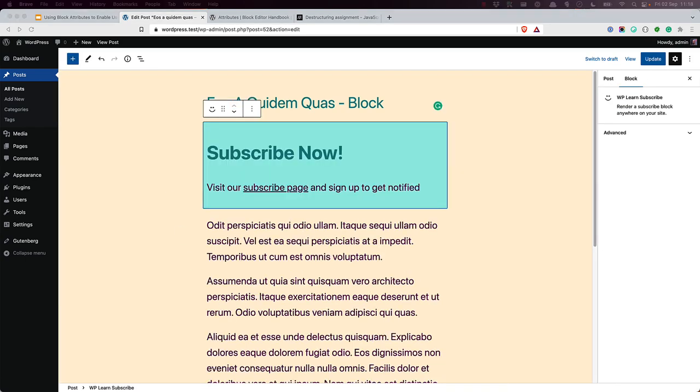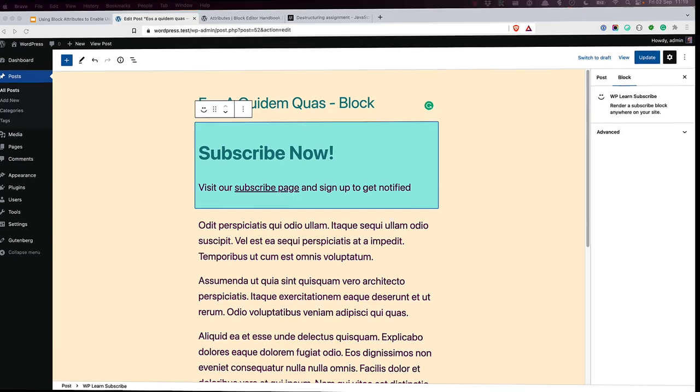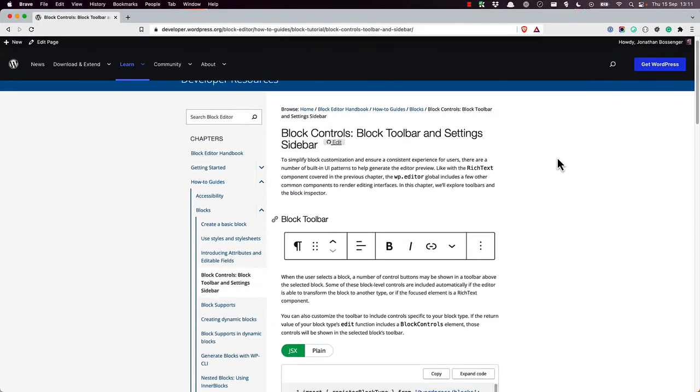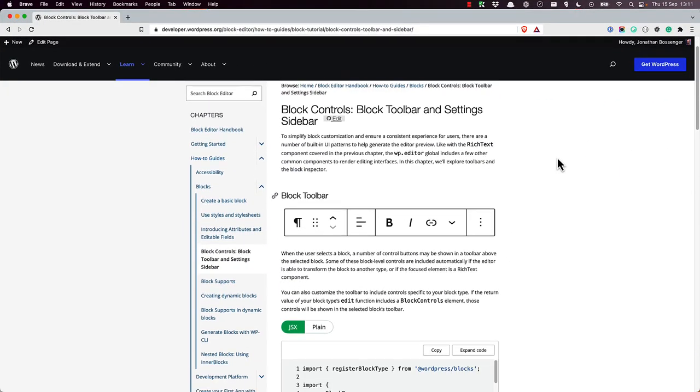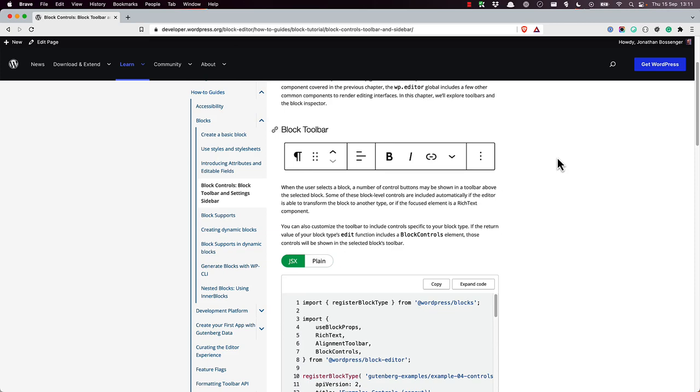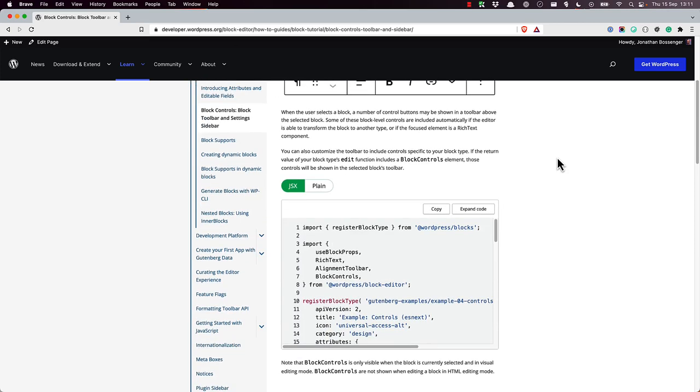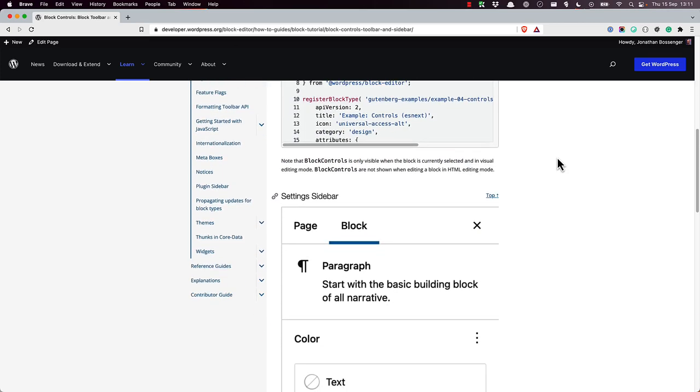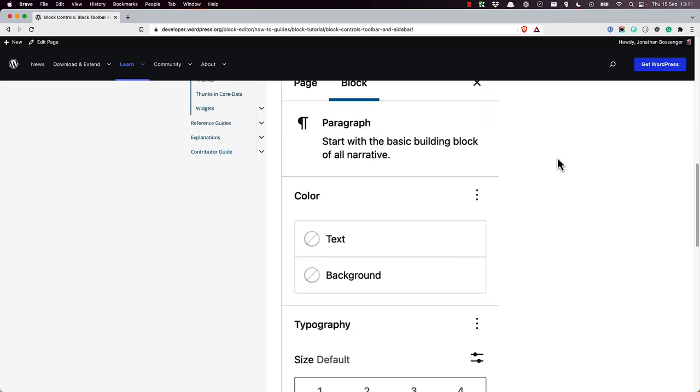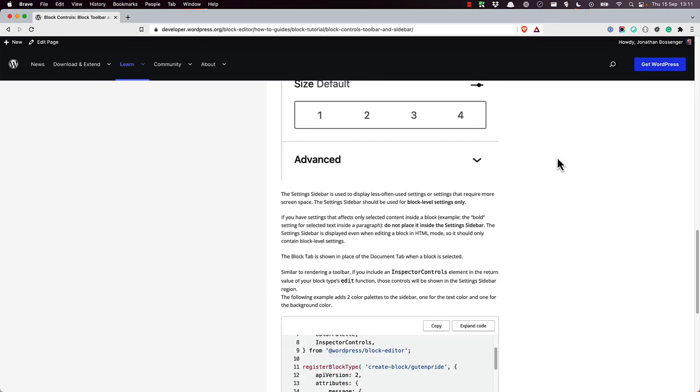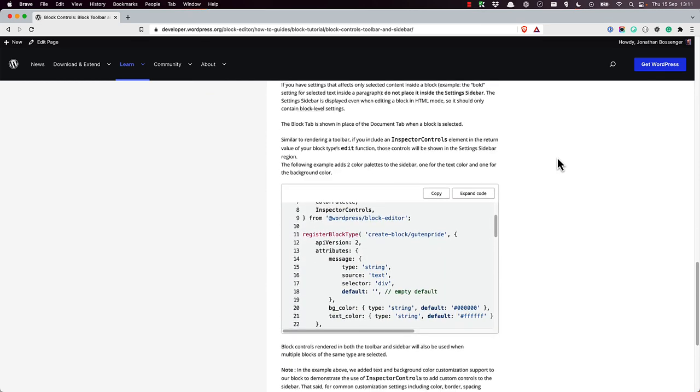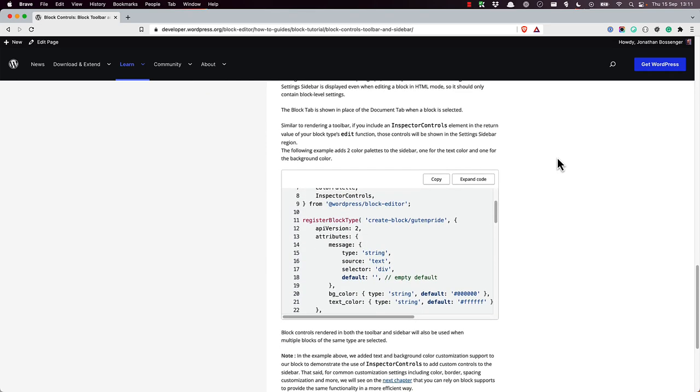Now you're going to want to allow your users to edit the attribute value when they add the block to a post. You can do this using the settings sidebar by implementing the Inspector Controls component and using the Text Control component. The WordPress Block Editor Handbook has a detailed page on how to implement block settings in both the toolbar and the sidebar. It also contains example code using the various control components for the sidebar that you can try out in your own projects. Explaining in detail how to implement these settings is outside the scope of this tutorial.